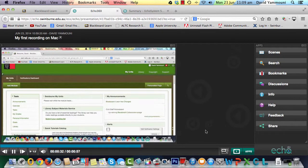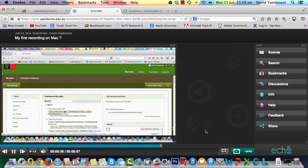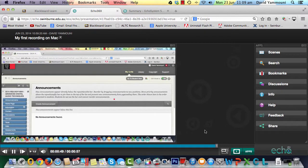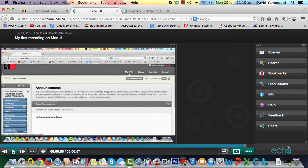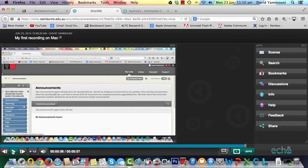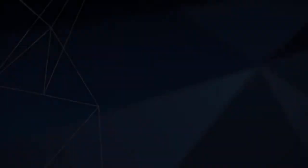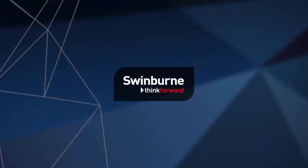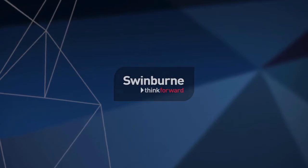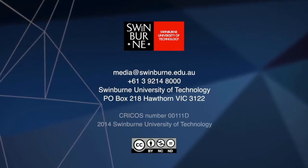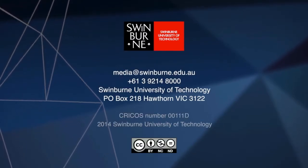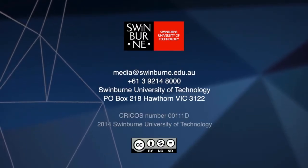So that's an overview of the Personal Capture System in action. We hope that you found this video useful and informative and we thank you for your time. This has been a Swinburne production.